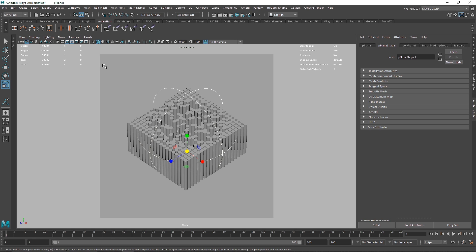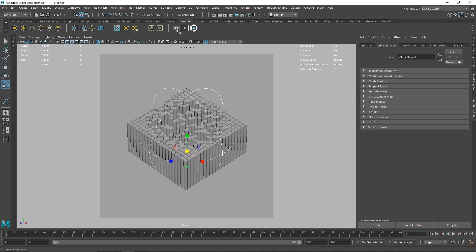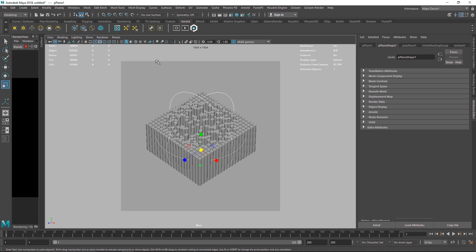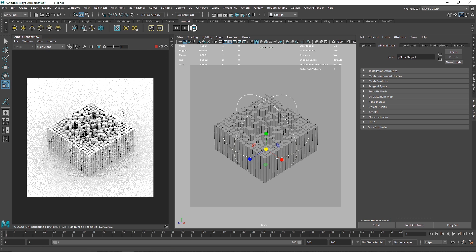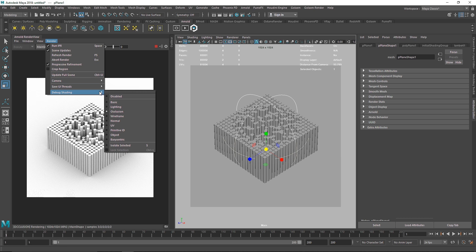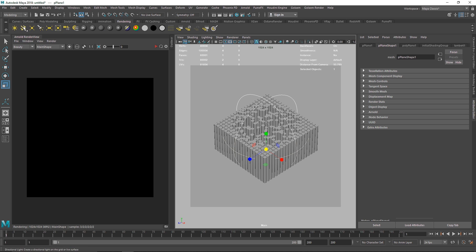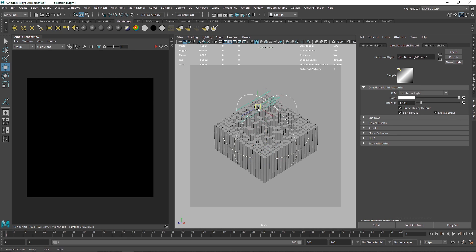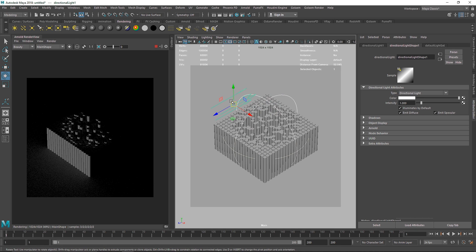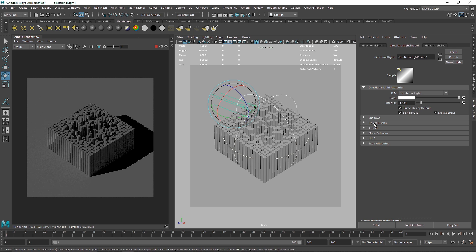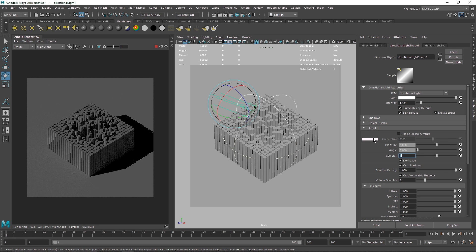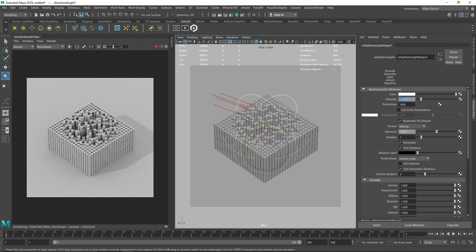Now we'll do all the shading and lighting in Arnold. We don't see anything yet because there's no light — enable debug shading to check the scene. Then take a directional light, bring it up, and rotate it into position. In Arnold, increase the sample to around 5 and add a skydome light. That gives us good lighting to start.